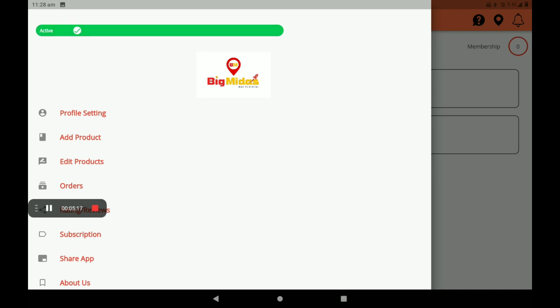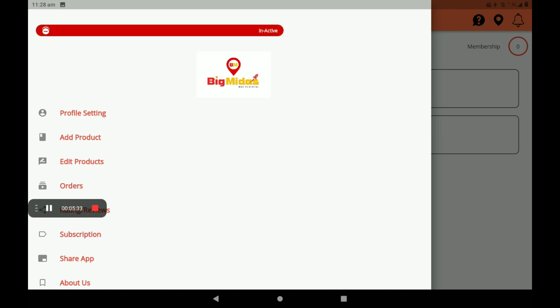At the top, the green line is shown. If your shop is open, it will be shown in green active color. If your shop is not open, it will be shown as inactive like this.